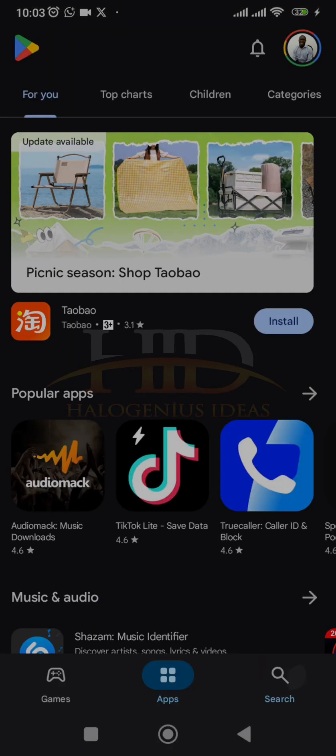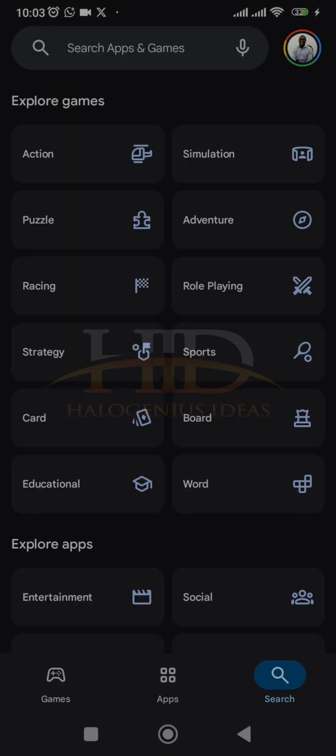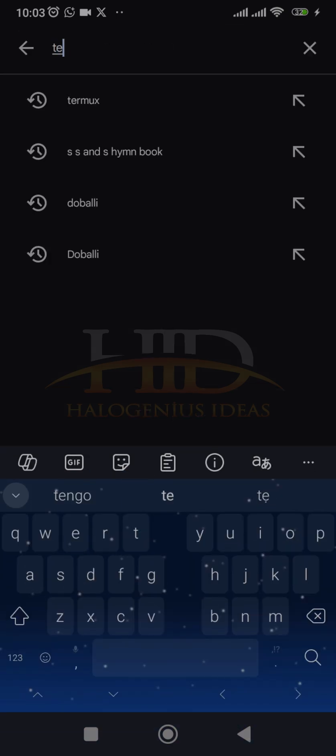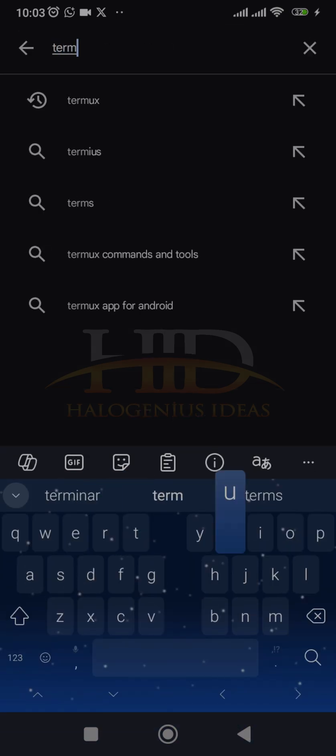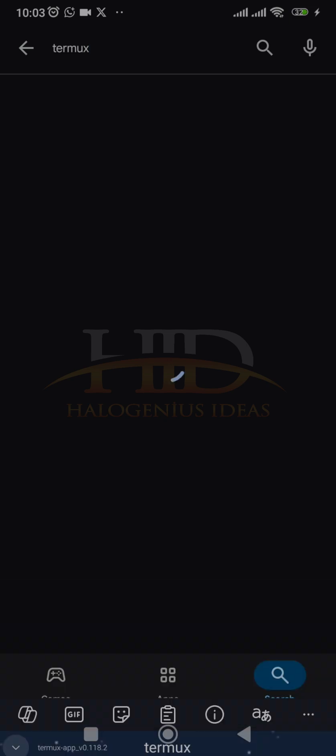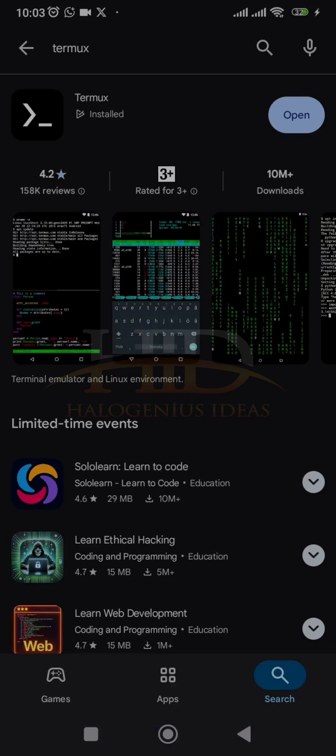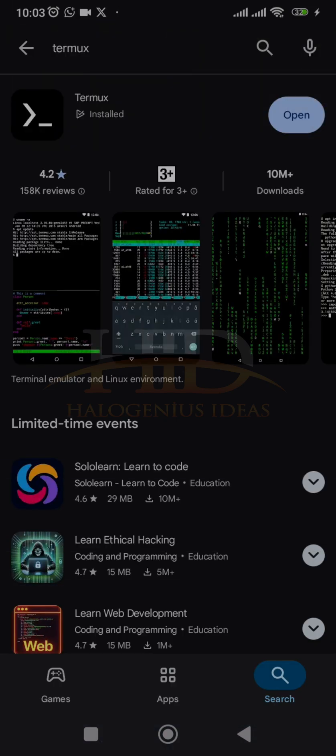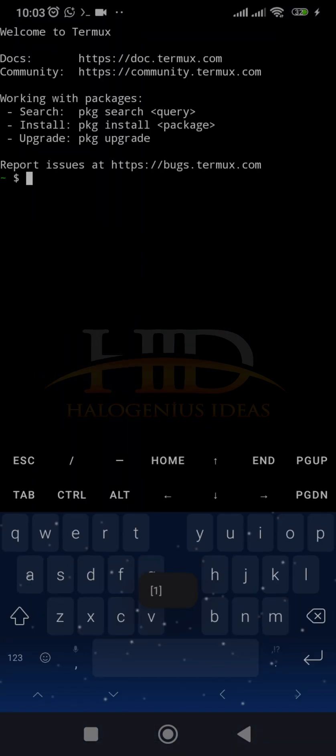Then you look for this app, Termux. This application over here is what you're looking for. It's just 25 MB, just get it installed. I've installed mine already. Then you open it.